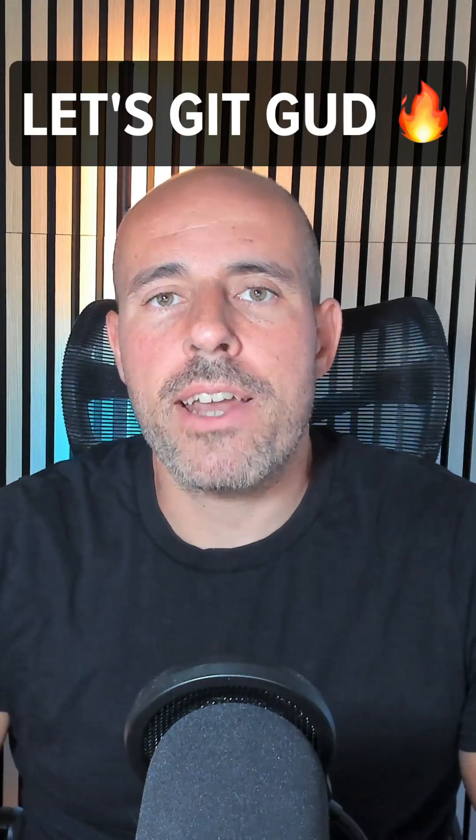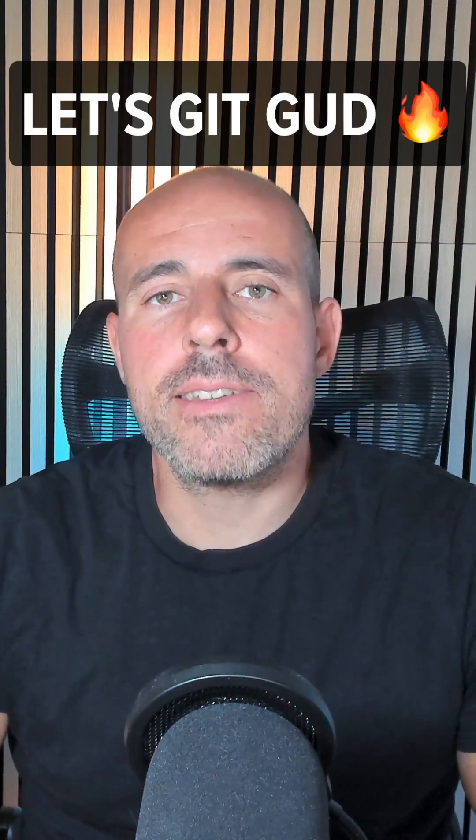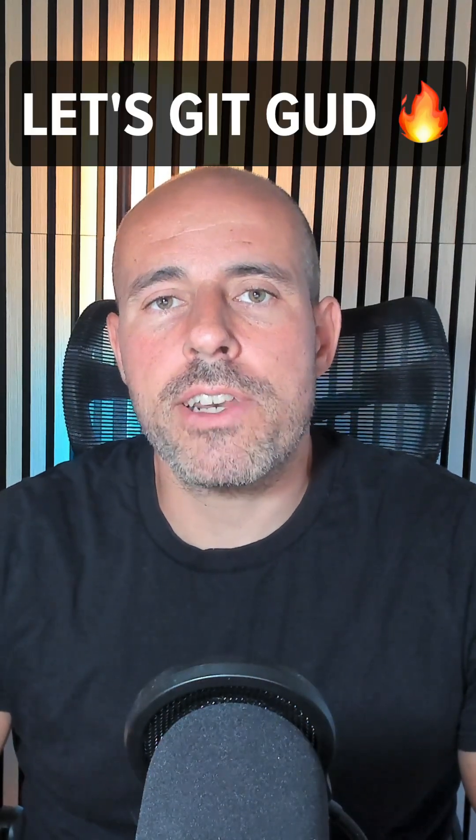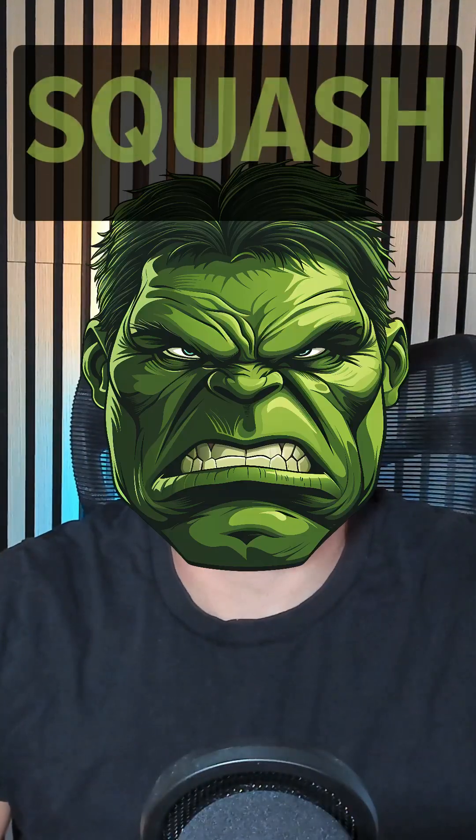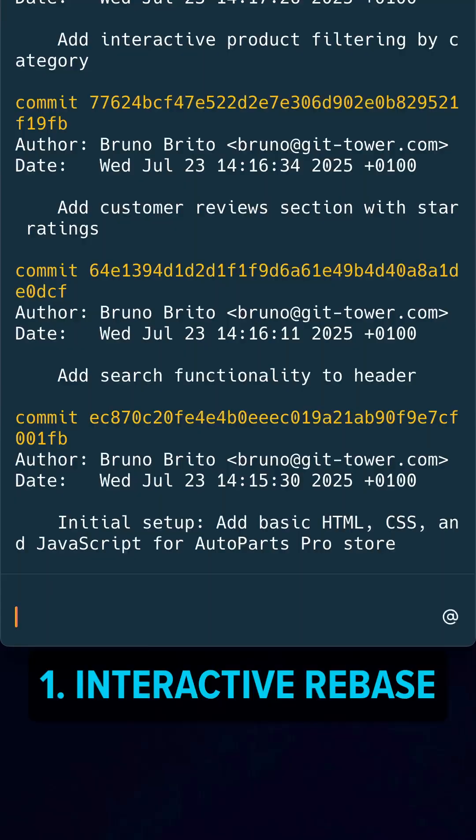Have you ever wanted to combine multiple commits into a single one in Git? That's exactly what squash is for. There are two ways to achieve this.